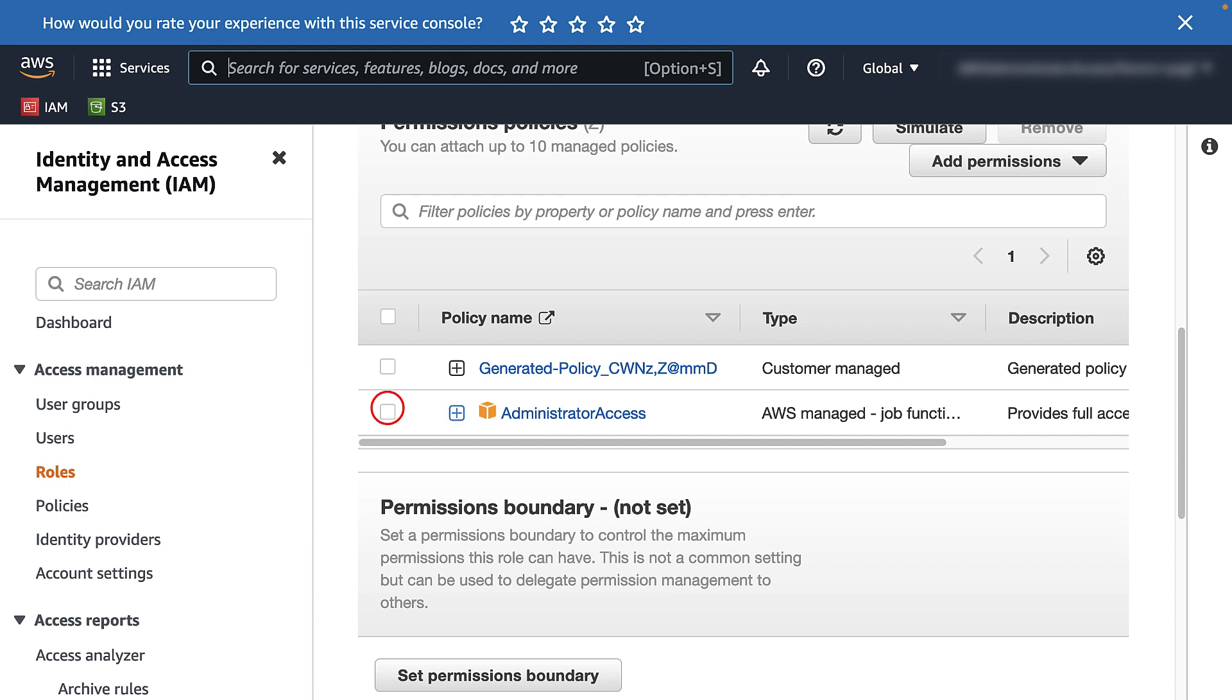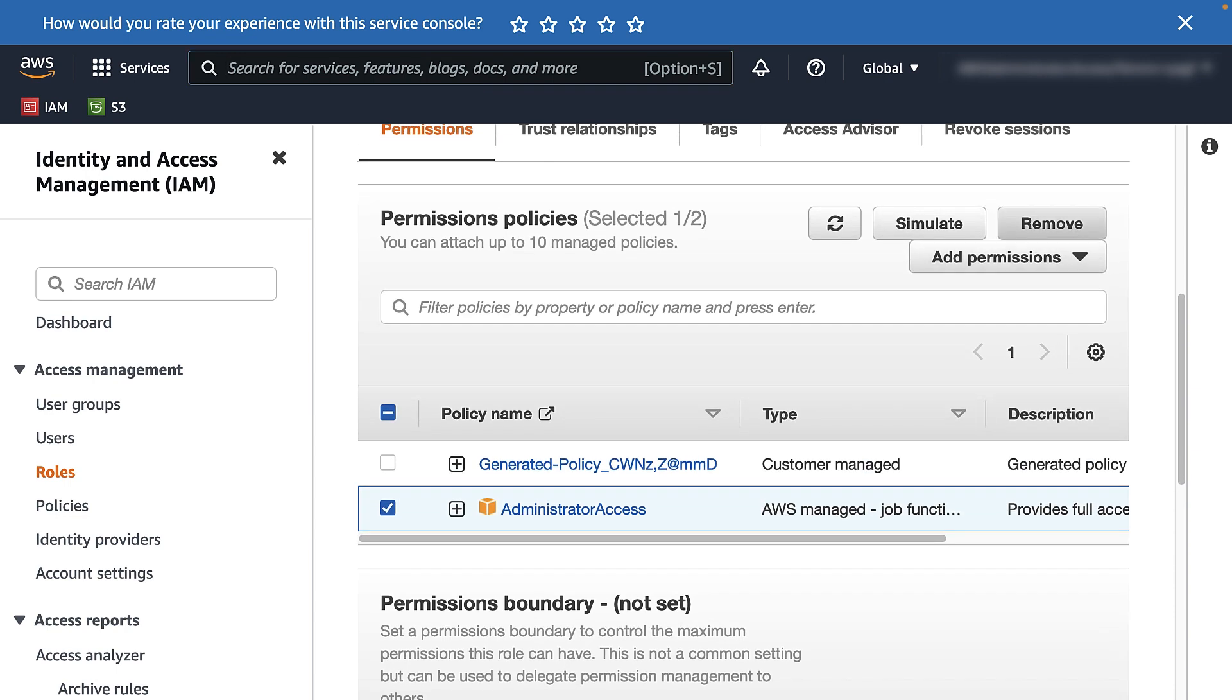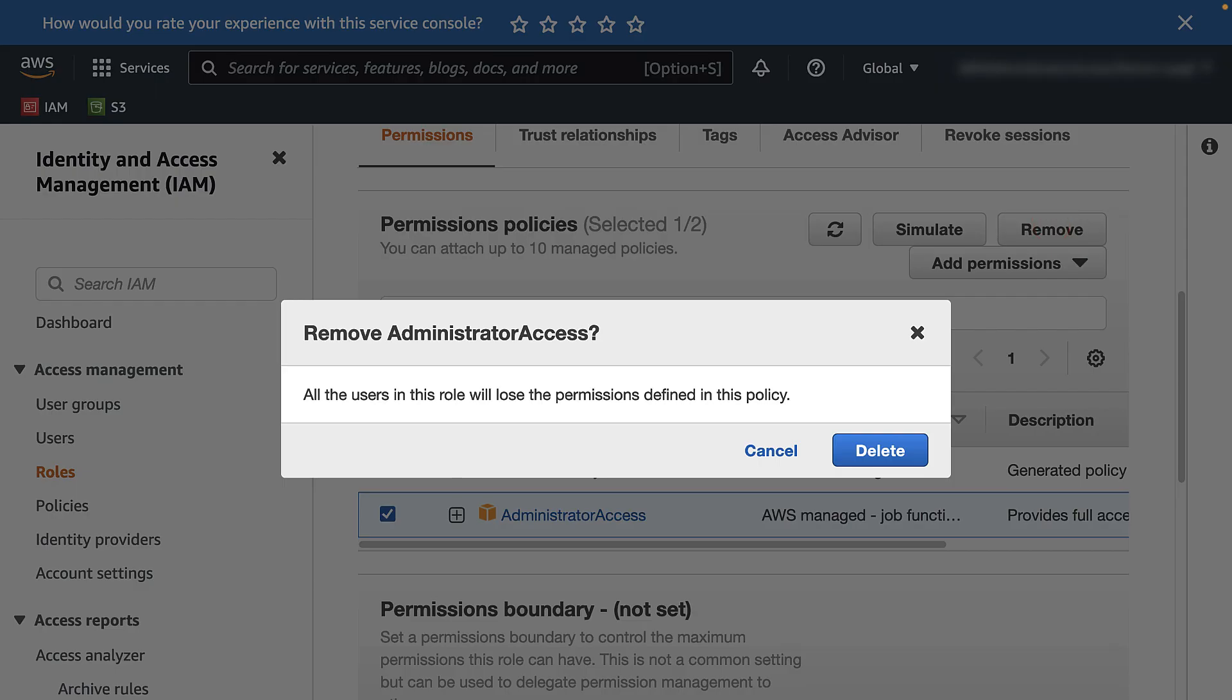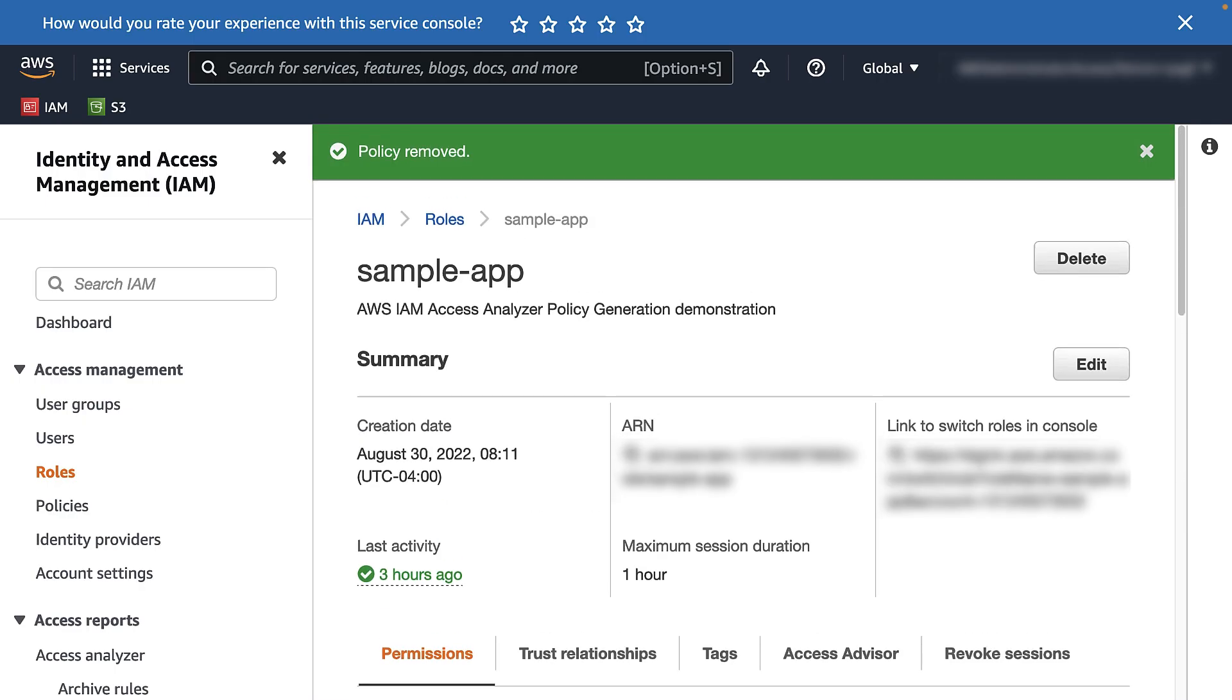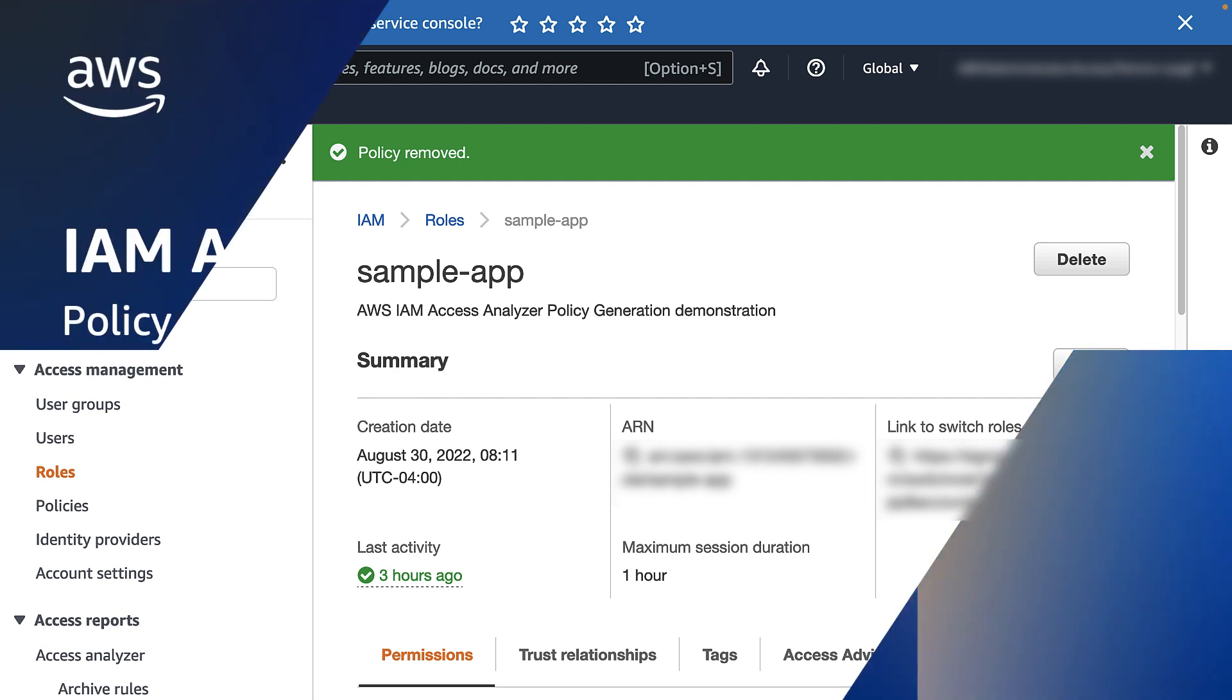Now, with your new policy attached, you can remove existing overly permissive policies. And that is it. It is that simple.